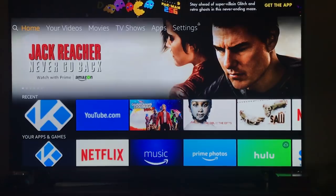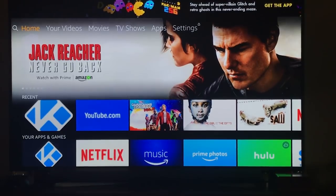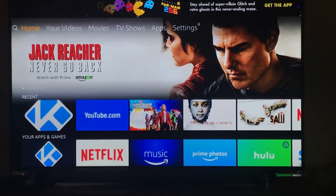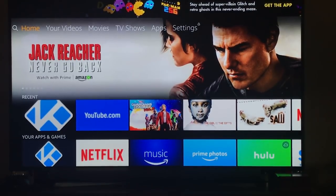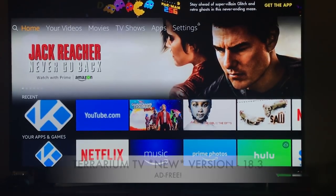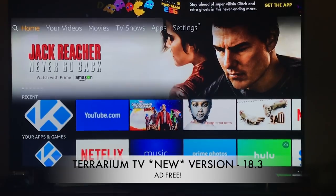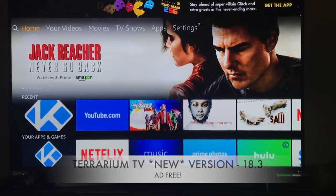Hi guys, APK Time has a new URL so we're going to get that and install Terrarium TV ad free.